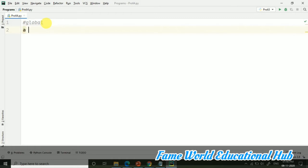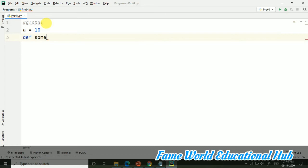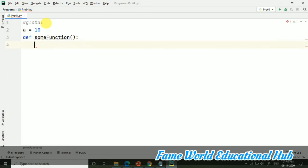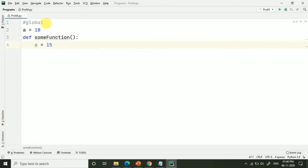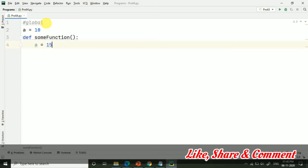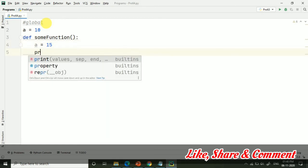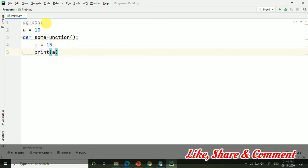Suppose I am taking a equals to 10, just a variable a equals to 10 and some function, and I am taking some function here and a equals to 15. Now just comment and tell me